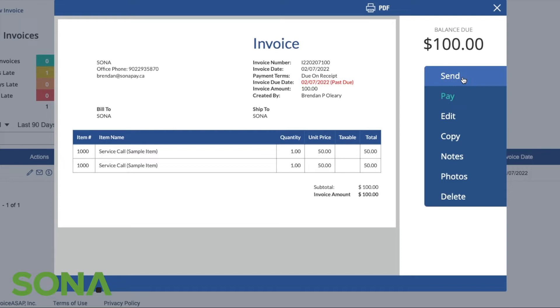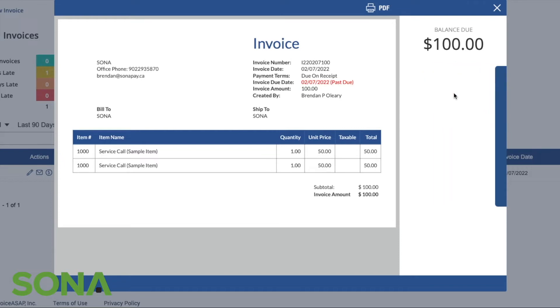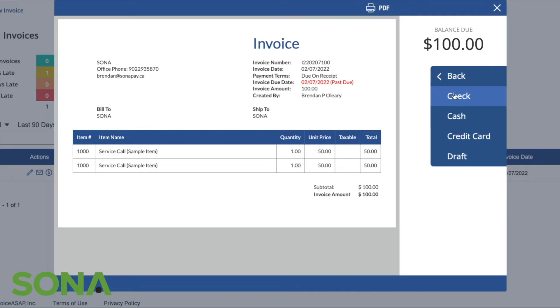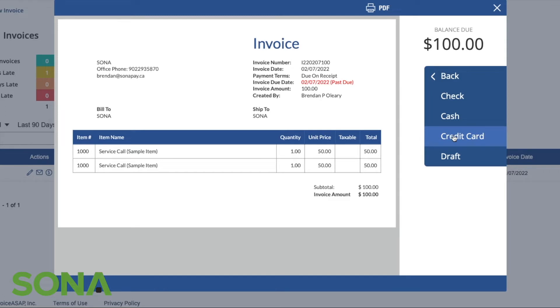They have the ability to pay the invoice. Let's do that right now and show you what that looks like. You can do cash, check, credit card. If the customer goes ahead and selects the credit card, it's going to pop up to a different window. It allows them to actually put in their own card information, which is great.